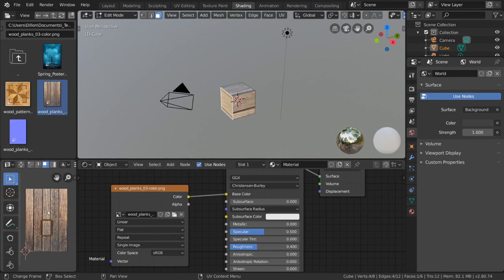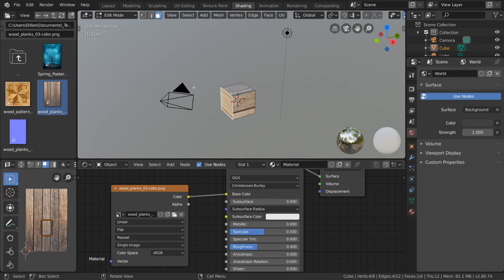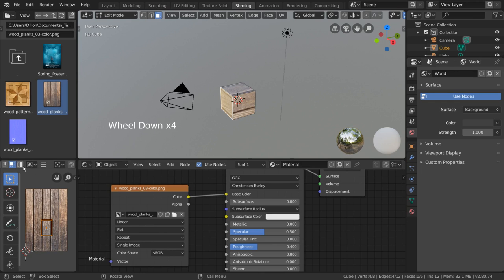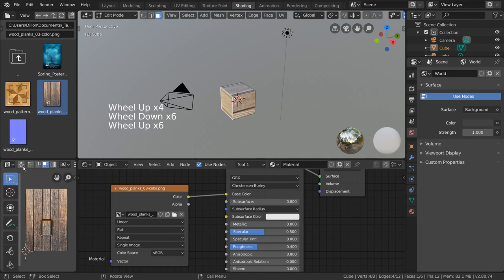However, you can also flip this function and have the UV editor drive what face you have selected in the viewport. To do that, simply click this opposing arrows icon on the very top left of the UV editor. Keep in mind, if you don't see all the buttons here, you can expand the UV editor or scroll along the top bar.